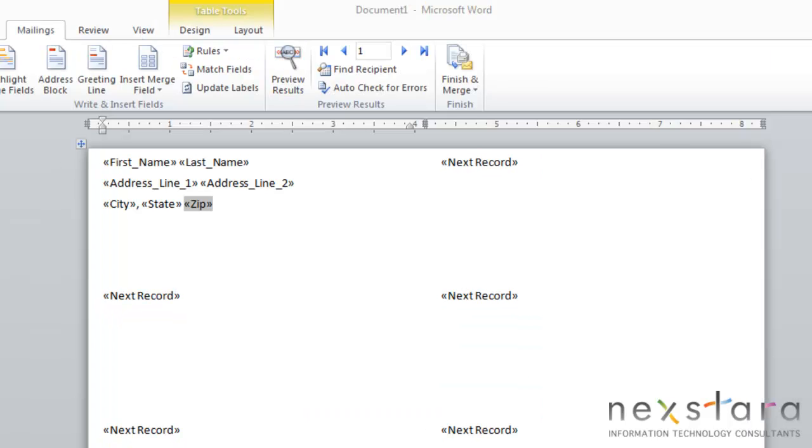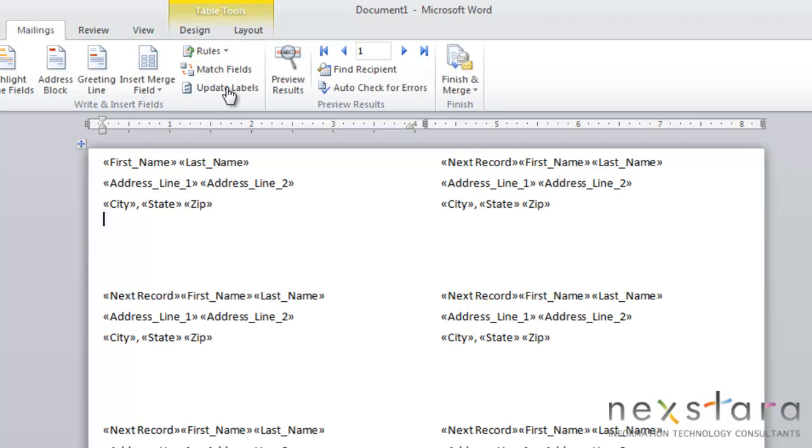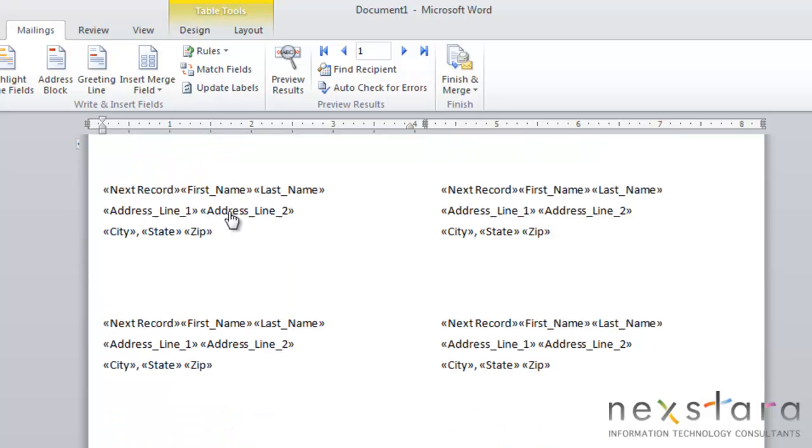Since we're doing labels and you want to have a label in each one of these fields, the next thing you'll press is Update Labels. You'll see it just duplicates all the fields you made in all the different label slots.